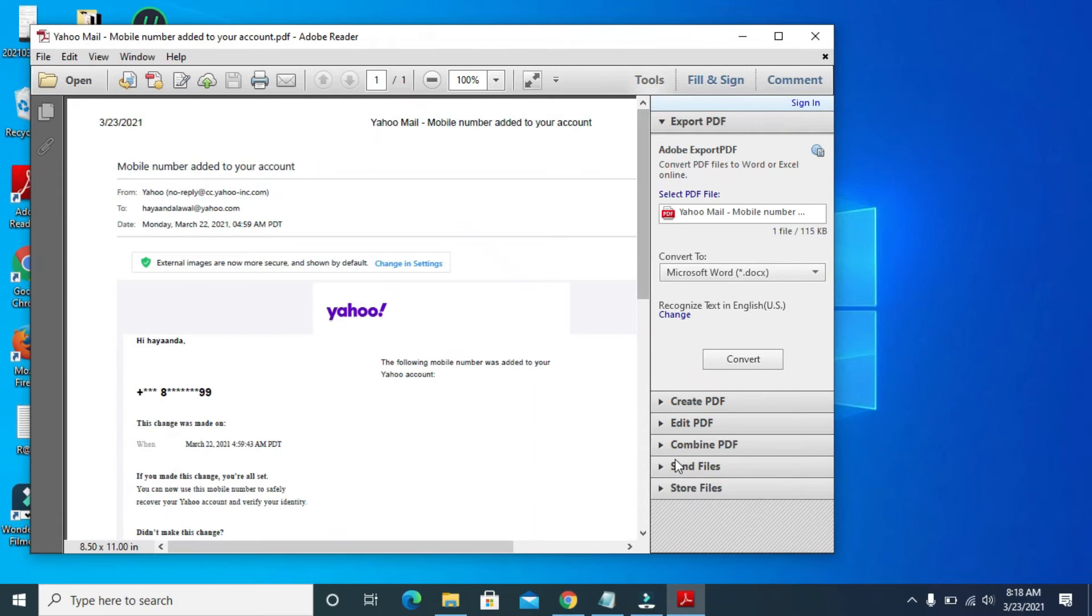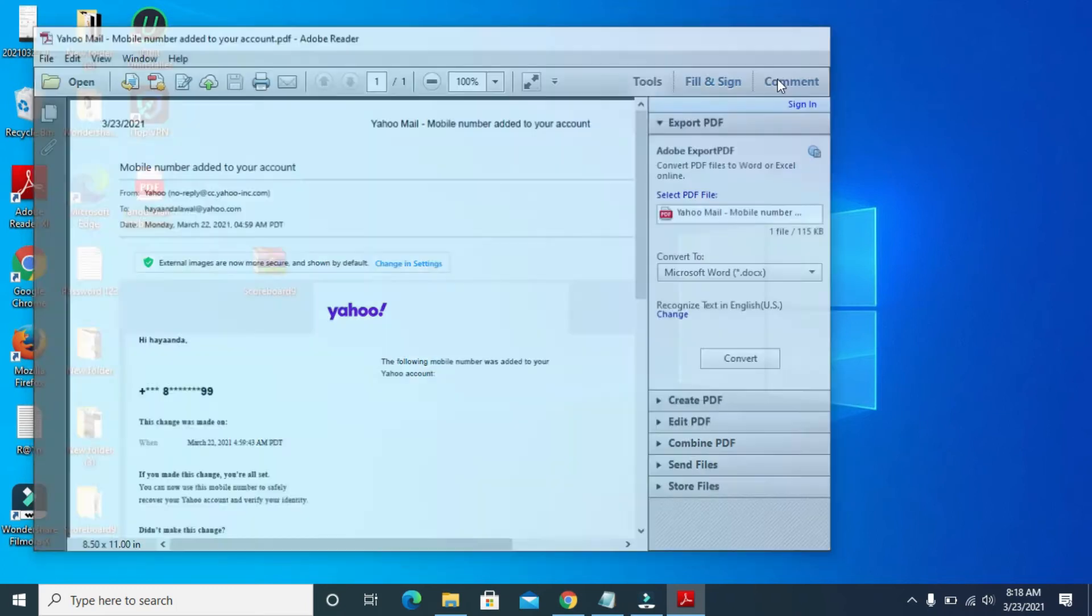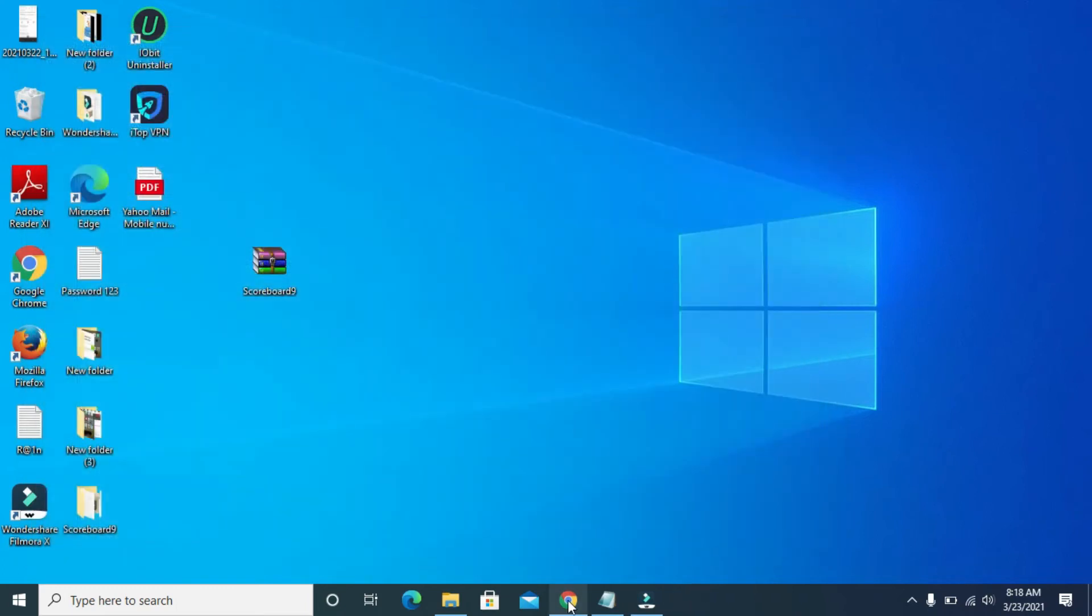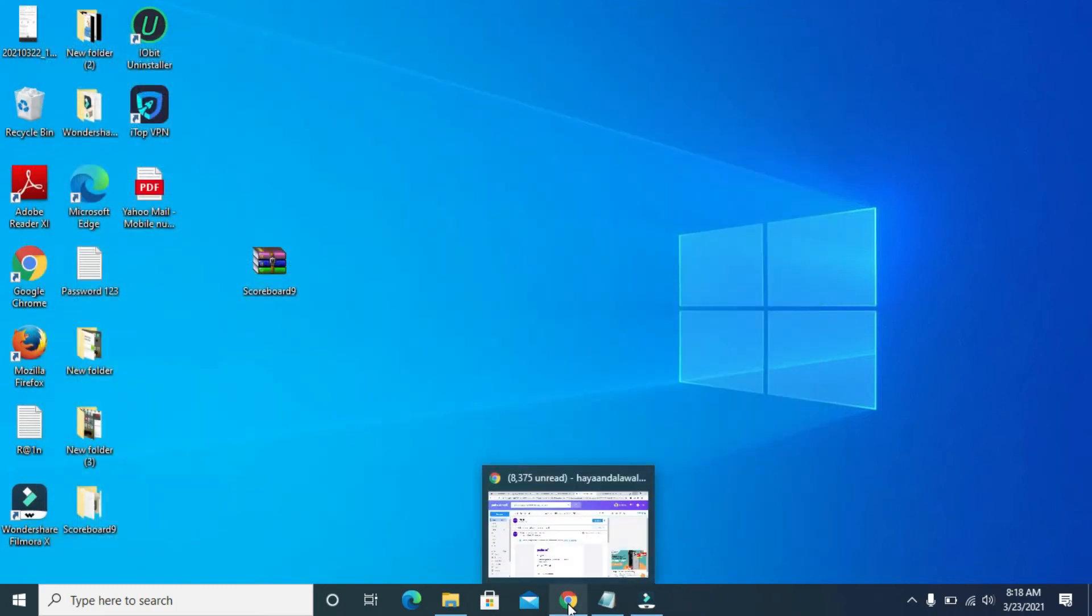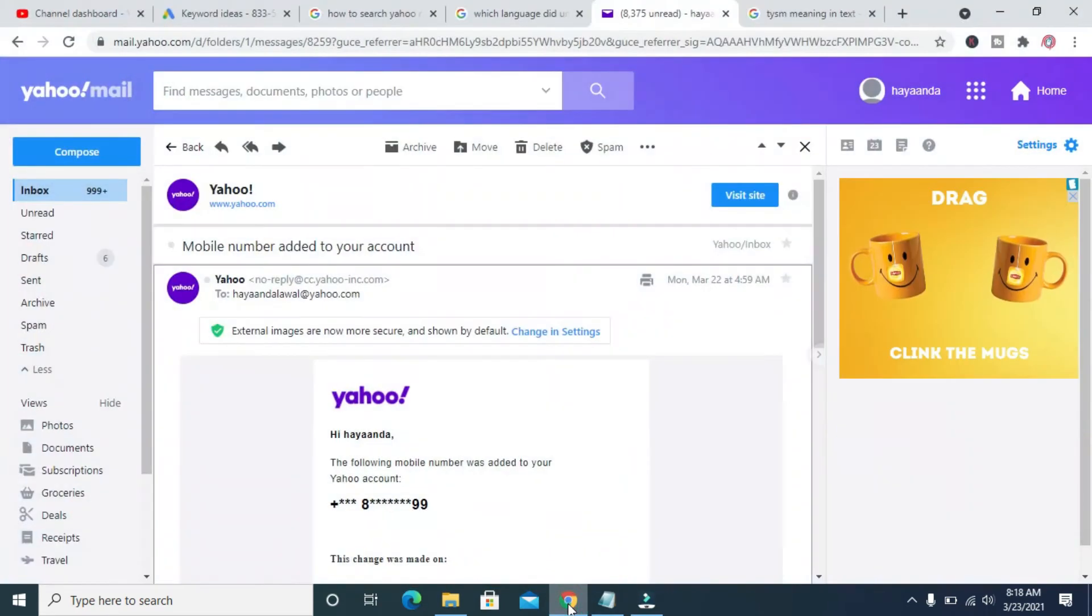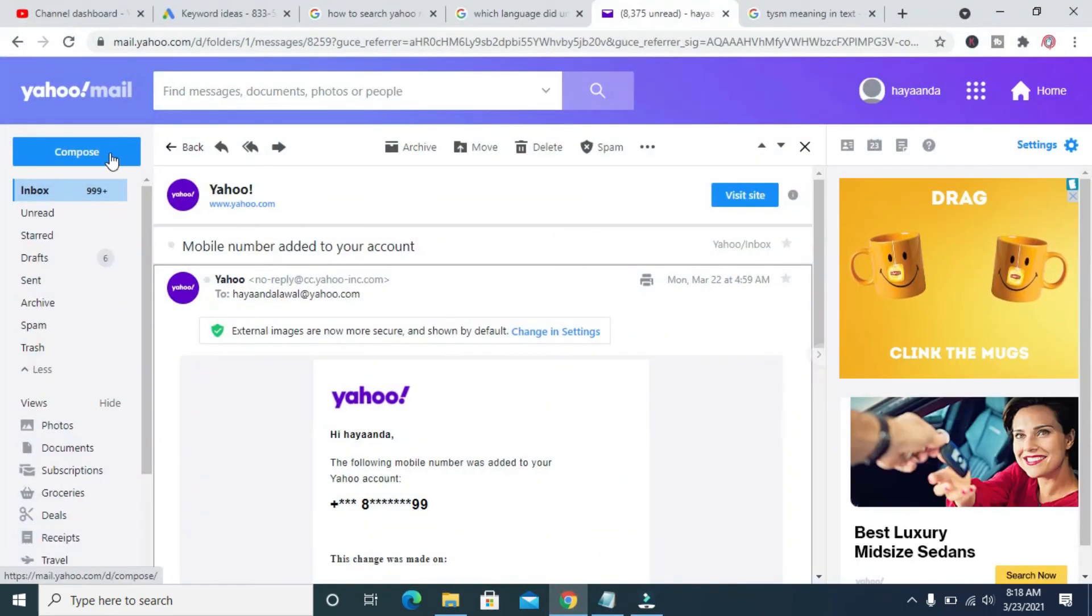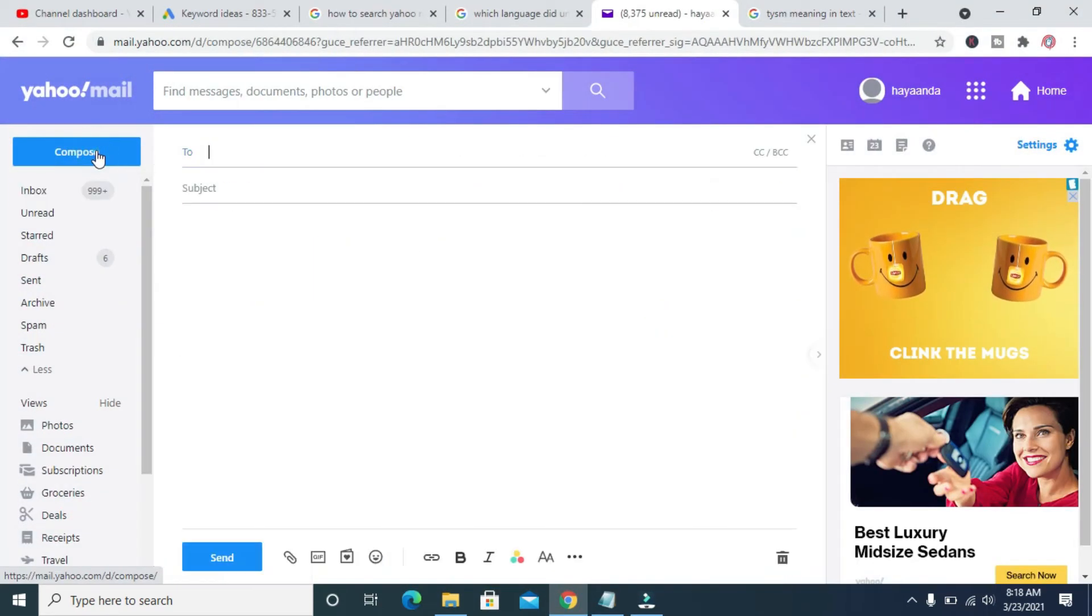The next thing for us to do, let me close this, is to go back to your browser. Then you create a new mail compose, then you enter the person you want to send the email to.